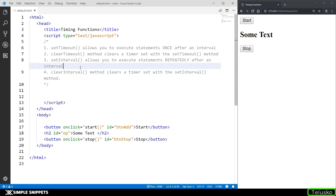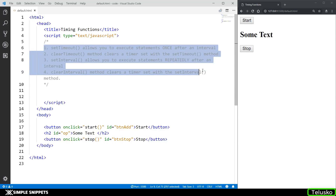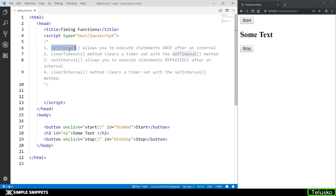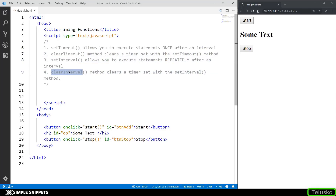In this video, we're going to be taking a look at four different methods: the setTimeout method, clearTimeout method, setInterval, and clearInterval. So let's first take a look at the first one — the setTimeout method.